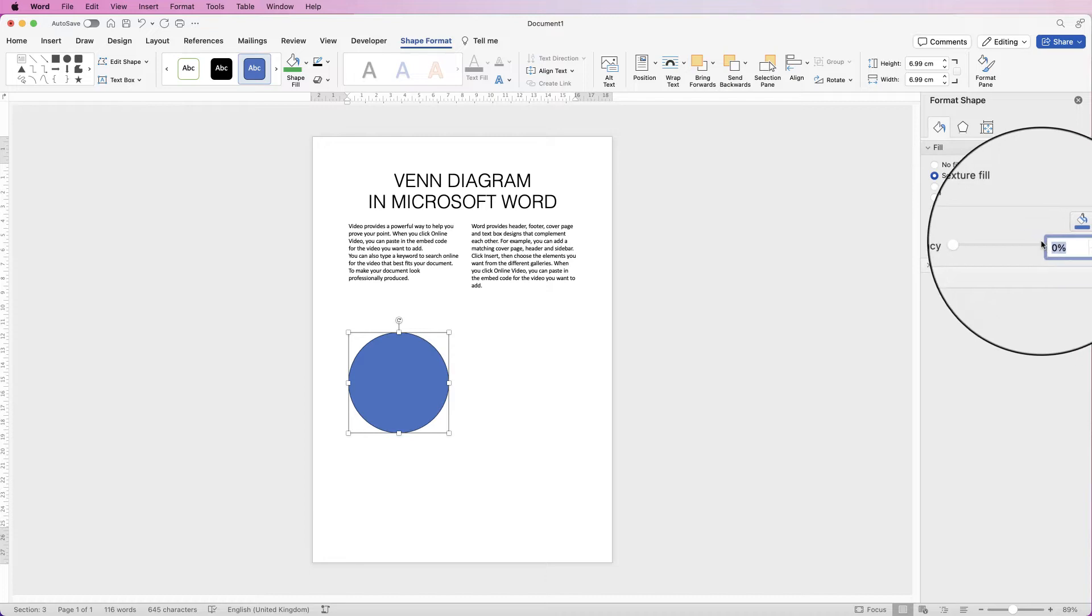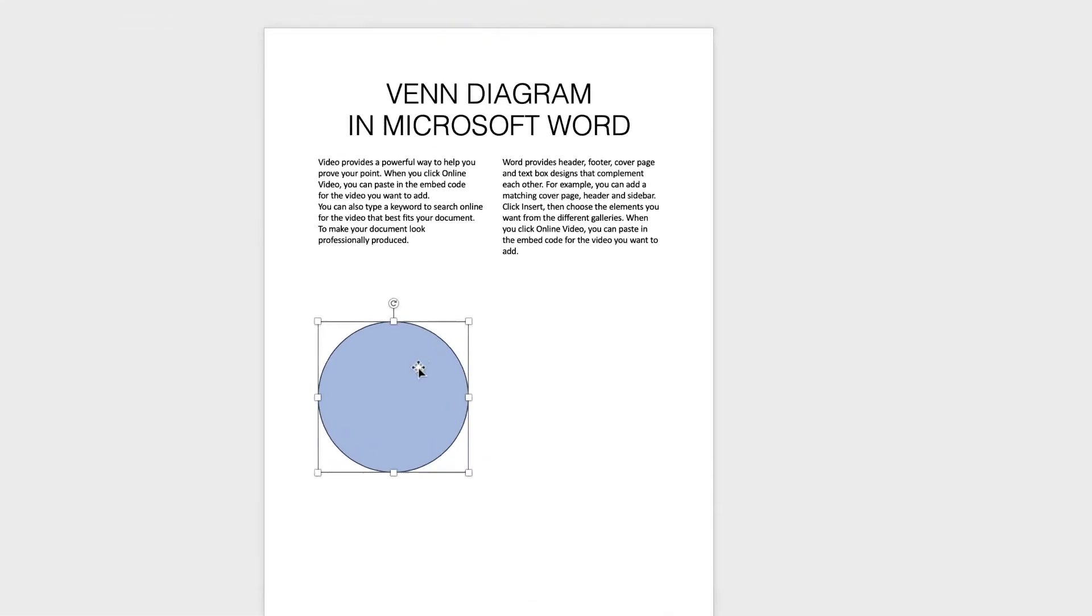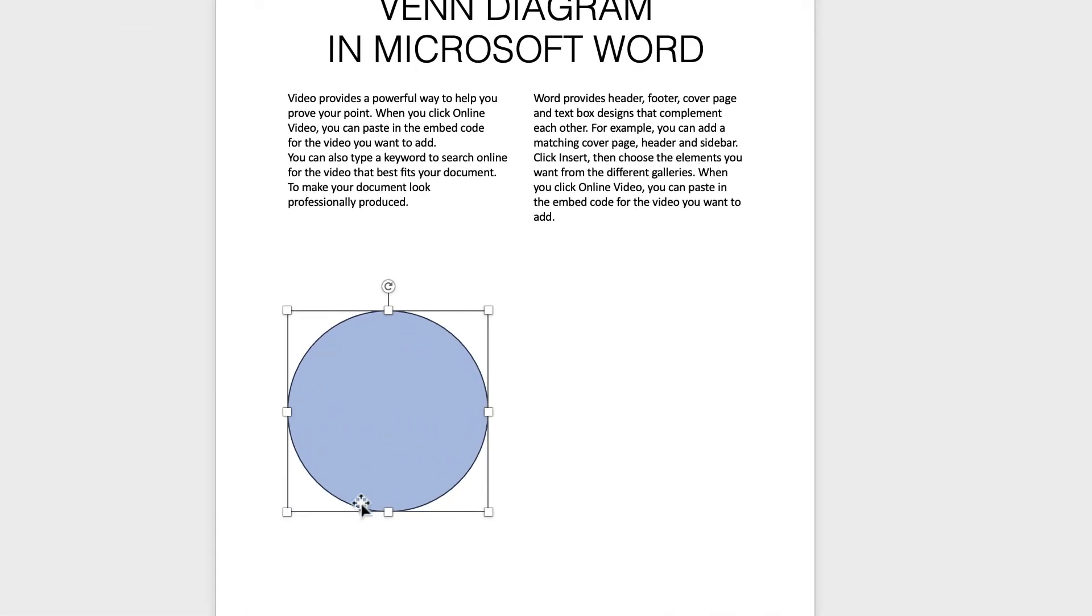So if I just take that to 50% and press enter, you can see I've got a little more transparency on that shape.